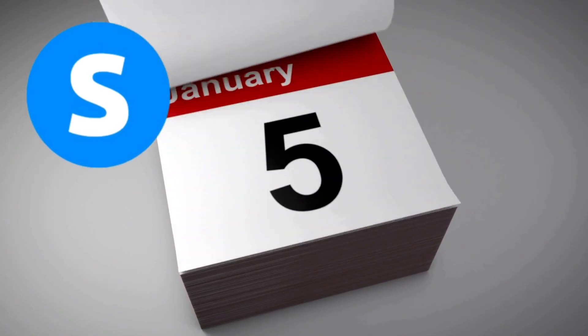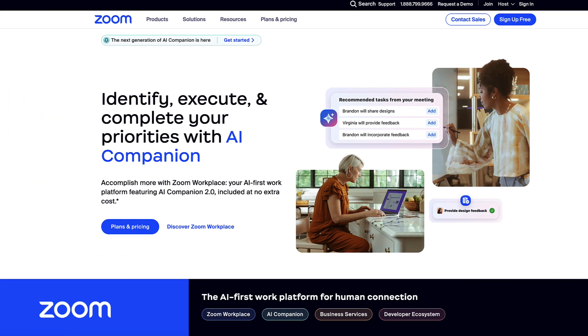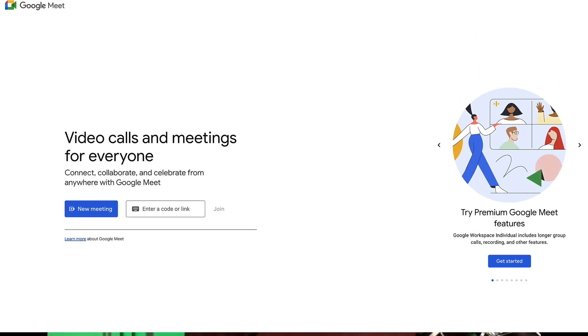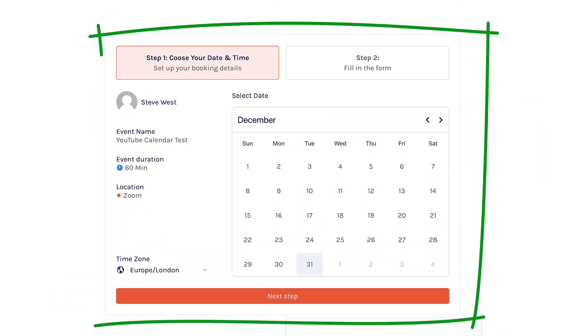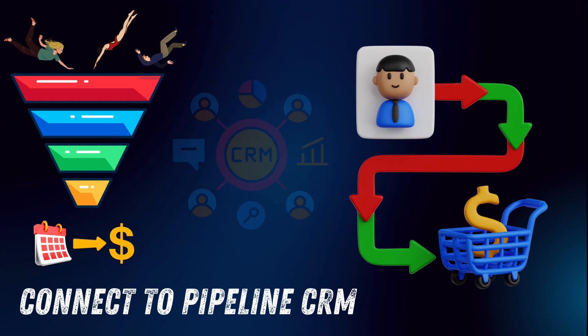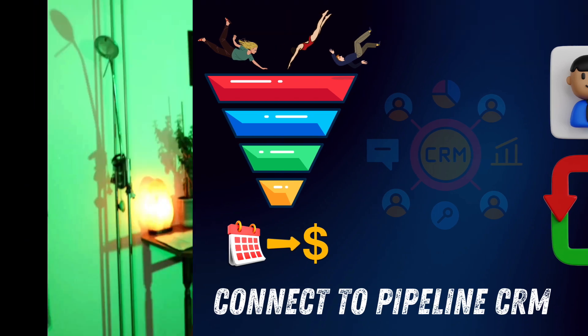In this video, I'm going to show you how to use the calendar feature in System.io. I'll show you how to get it set up, how to integrate your calendar with Zoom, Google Meet, or any other video conferencing platform, how to embed your calendar onto a funnel or website page, and how to connect your calendar with the pipeline feature in System.io so once a person books a meeting with you, they'll automatically be added to a particular stage of your pipeline to help you manage your contacts and leads.